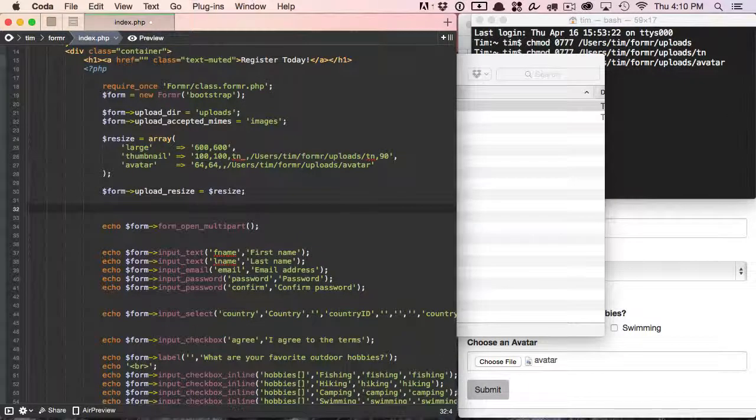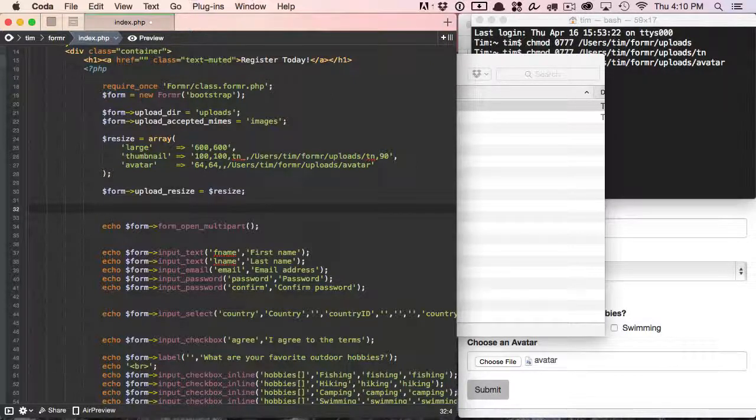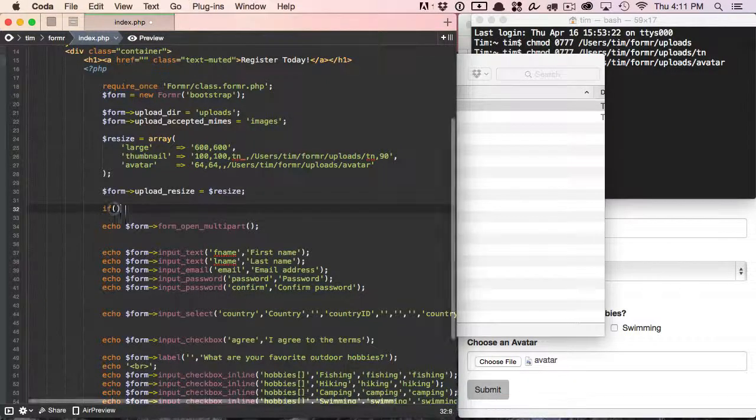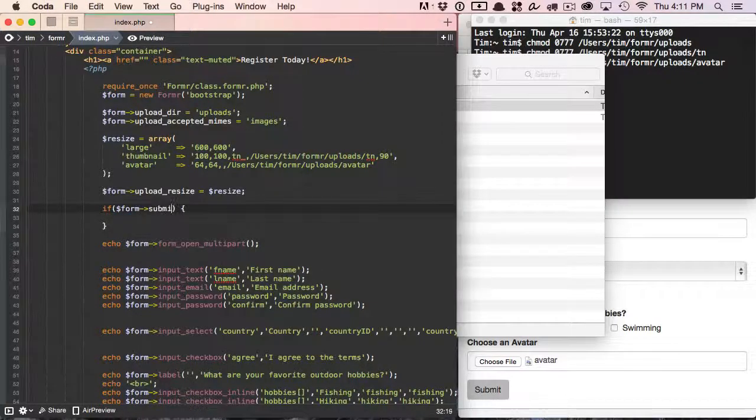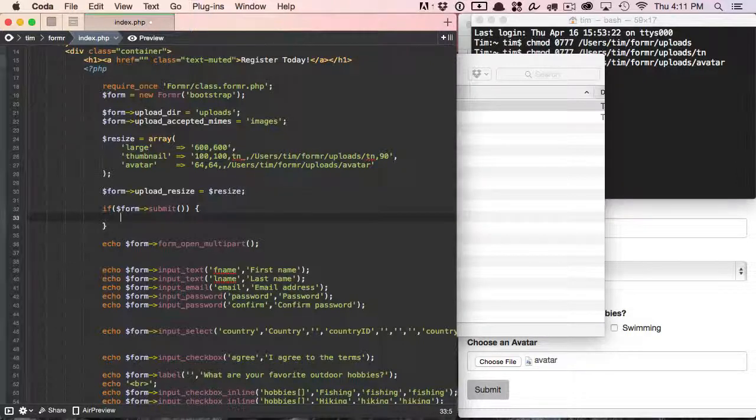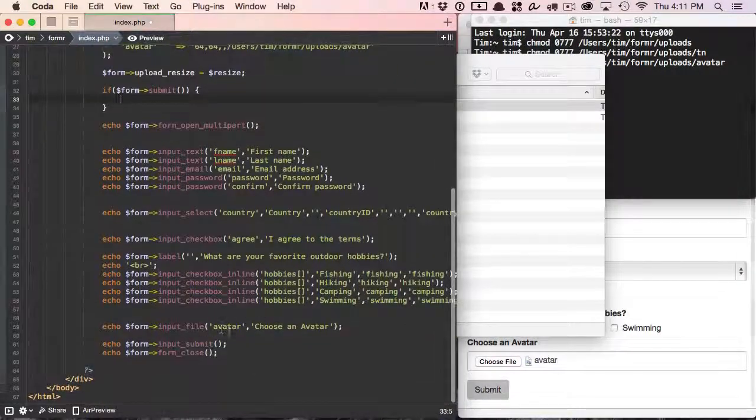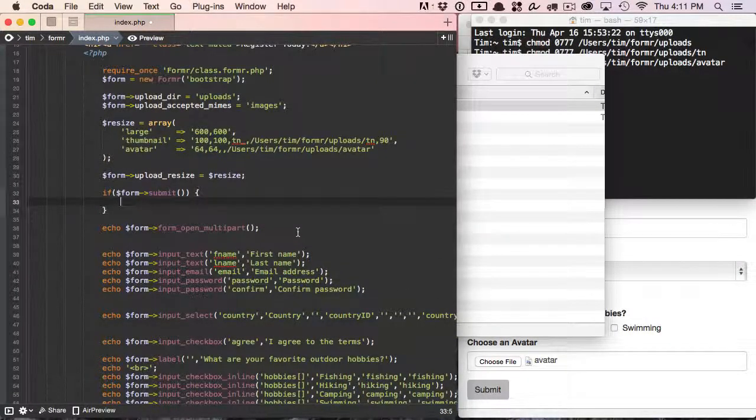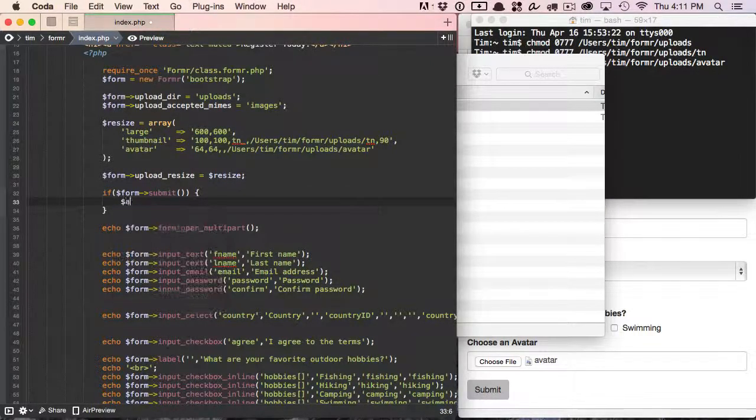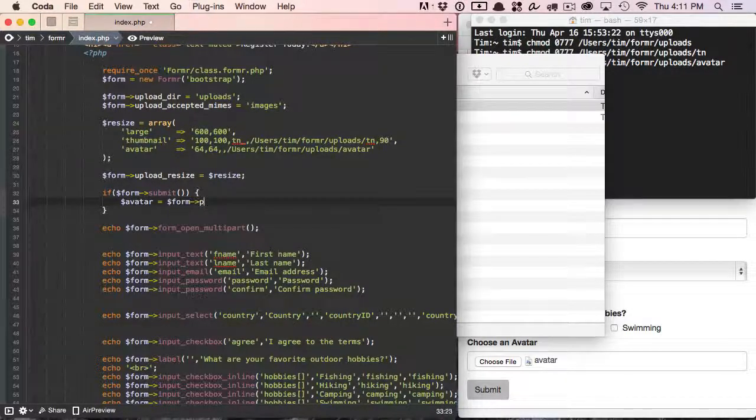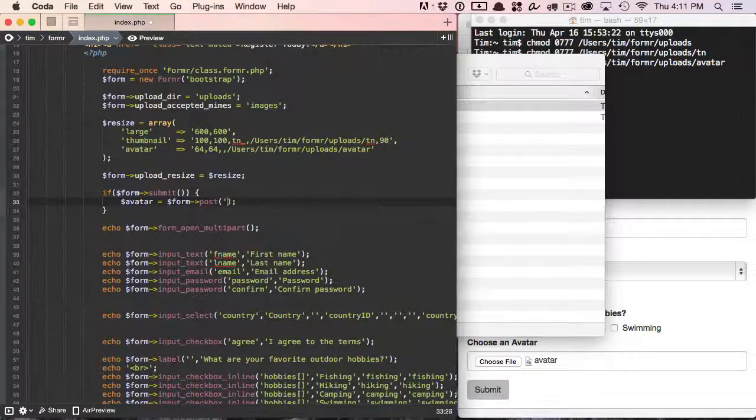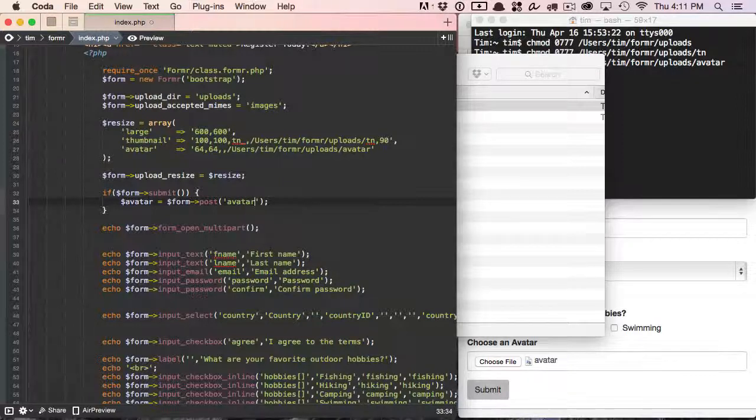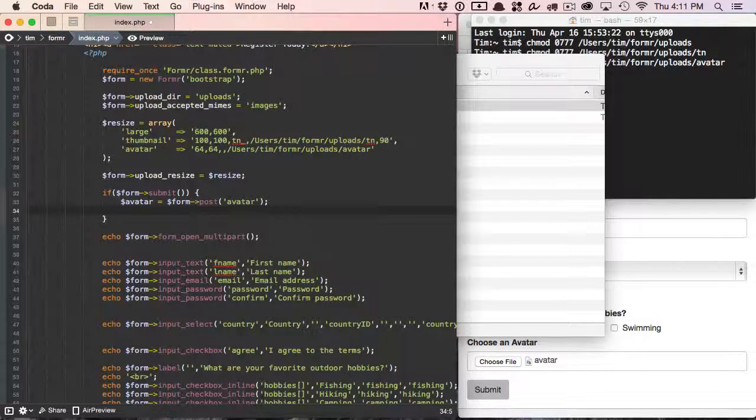So now what I'm going to do is I'm going to go ahead and set this up so that we can process the form and then see what happens with our uploaded images. So I'm going to check to see if the form has actually been submitted. And then now what I'm going to do is tell Formr, okay, take this avatar field right here, and we're going to put that into, we're going to set it up as a variable, but it will still be an array. So you'll see in a second. So I'm going to use the post method, and I'm just going to say avatar. That's it. That's all I need to do. Now Formr is going to go ahead and upload and resize. And let me go ahead and print out an array of this as well so that we can see what we've done.